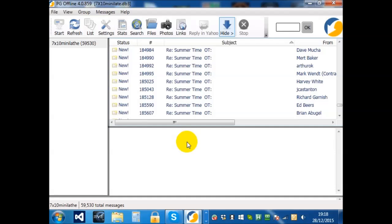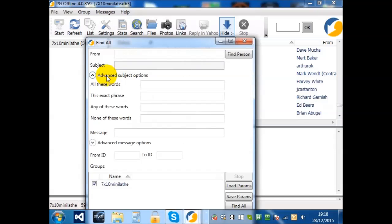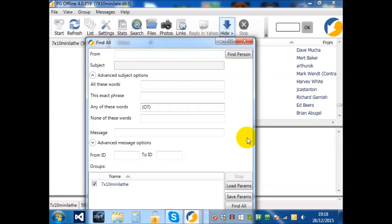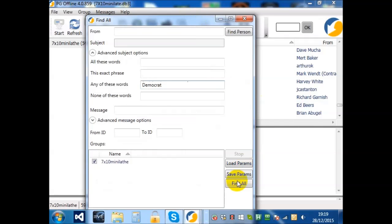So, let's choose the search option. And in the subject, the advanced subjects option. So we're looking for any of these words: O-T, O-dot-T, dot, O-dot-T, dot, O-T, rep, Republican, Democrat. Okay. Find.